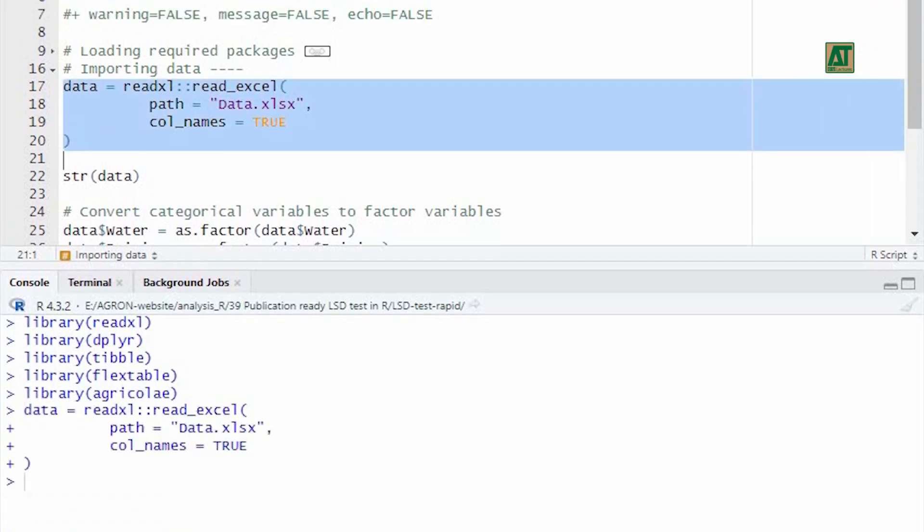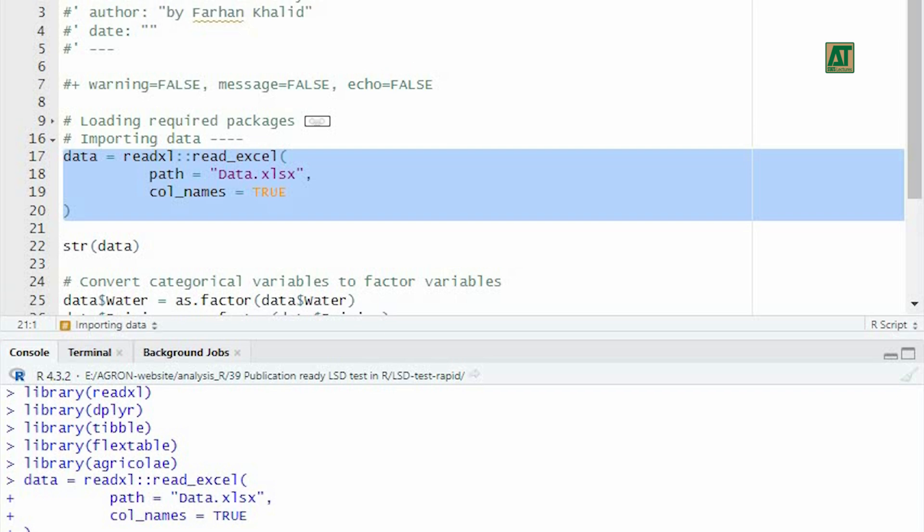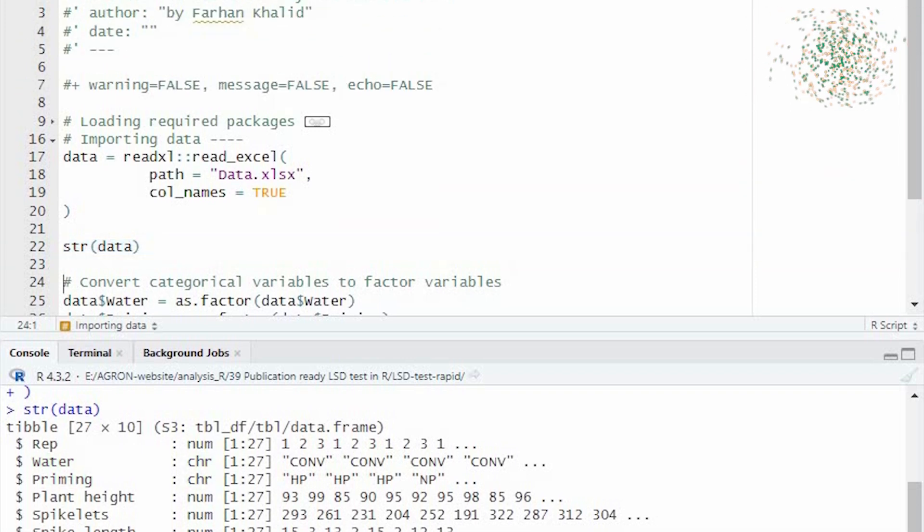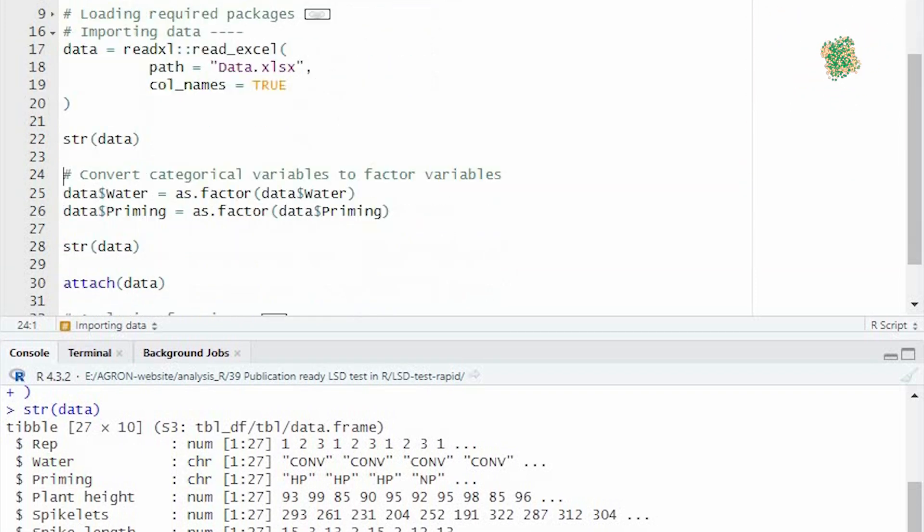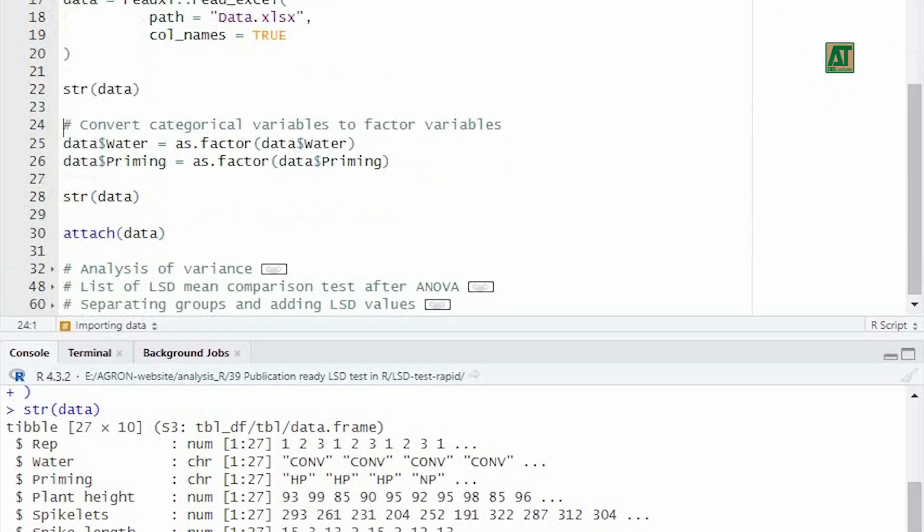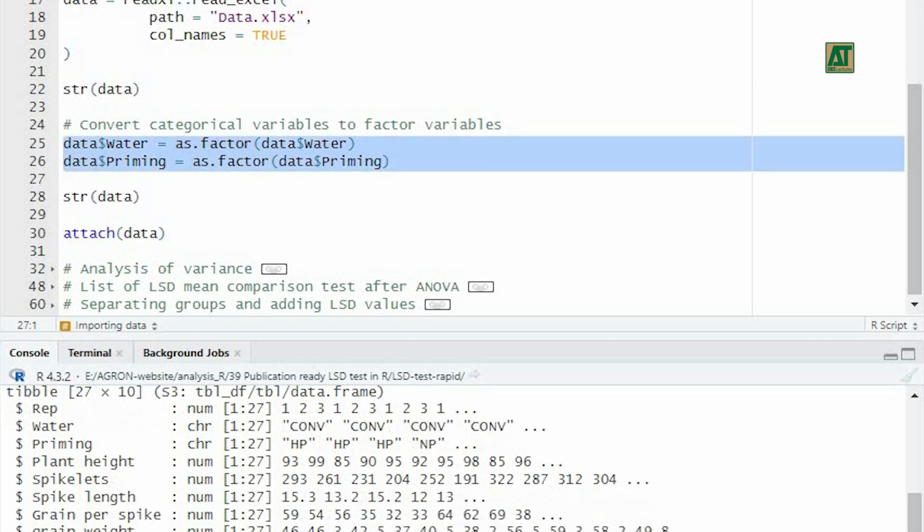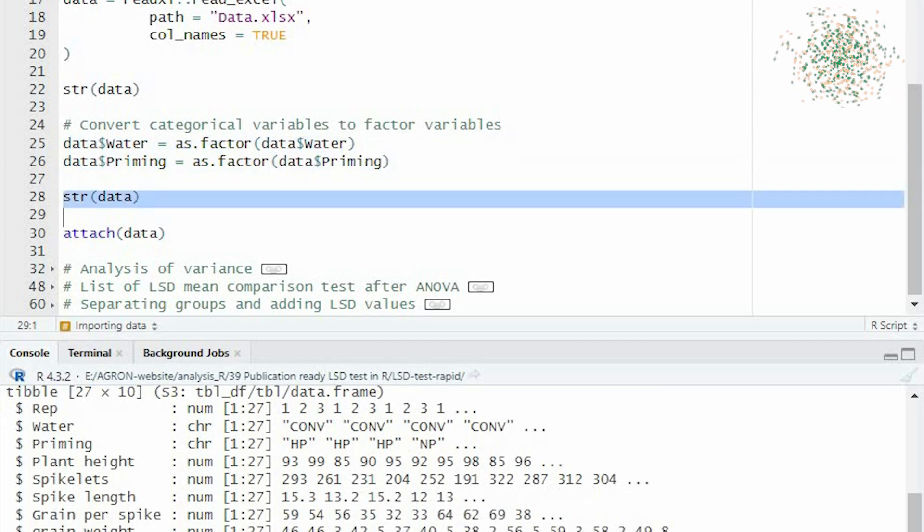Make sure you set the callNames argument to true if your data file contains variable names in the first row. We usually use str function to examine the structure of data. Our dataset contains categorical variables water and priming. We need to convert these to factor variables using the as.factor function. Using again the str function, we can see these variables have been converted to factor variables.